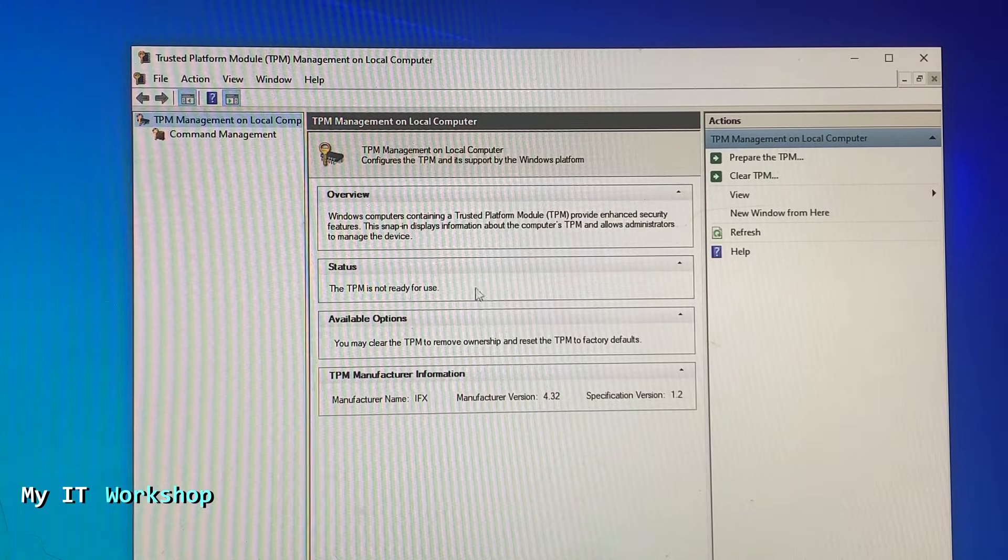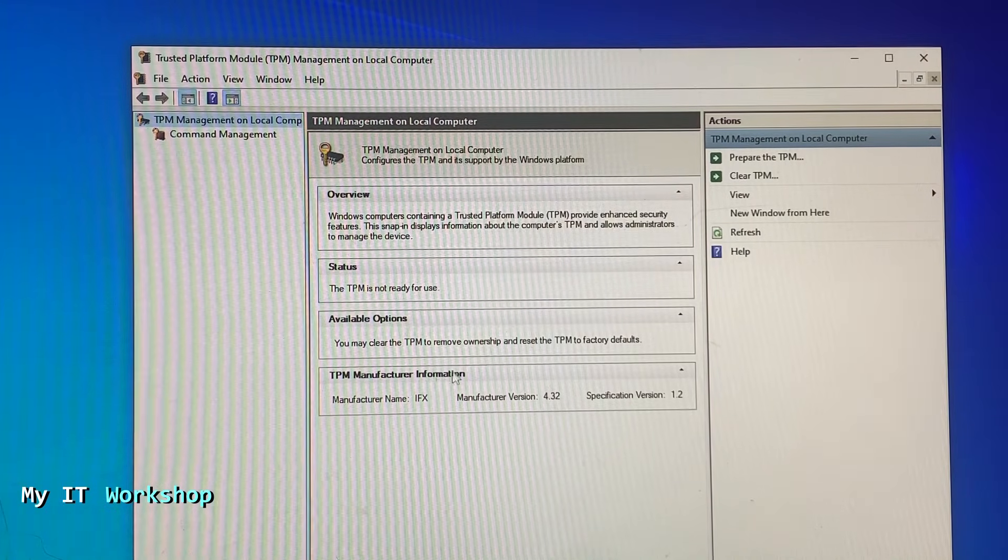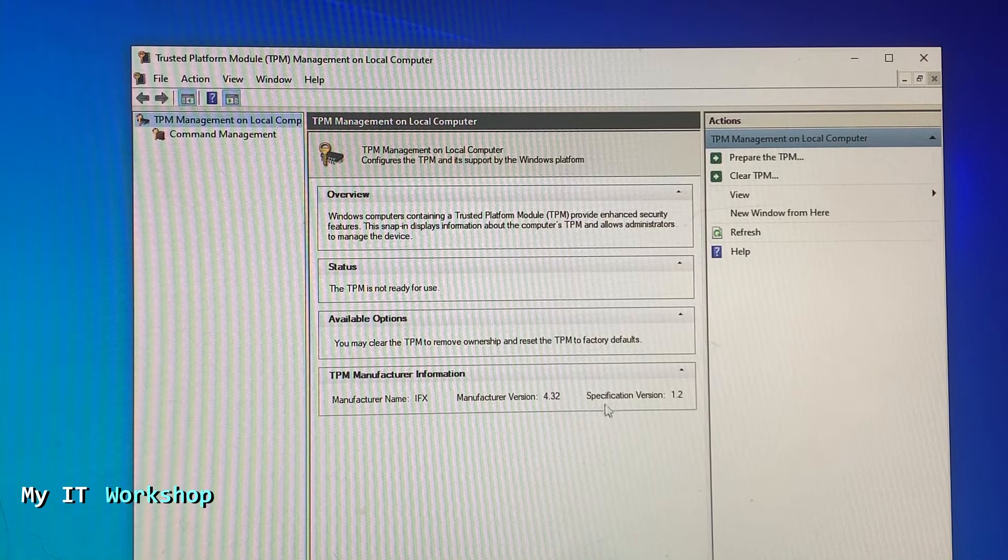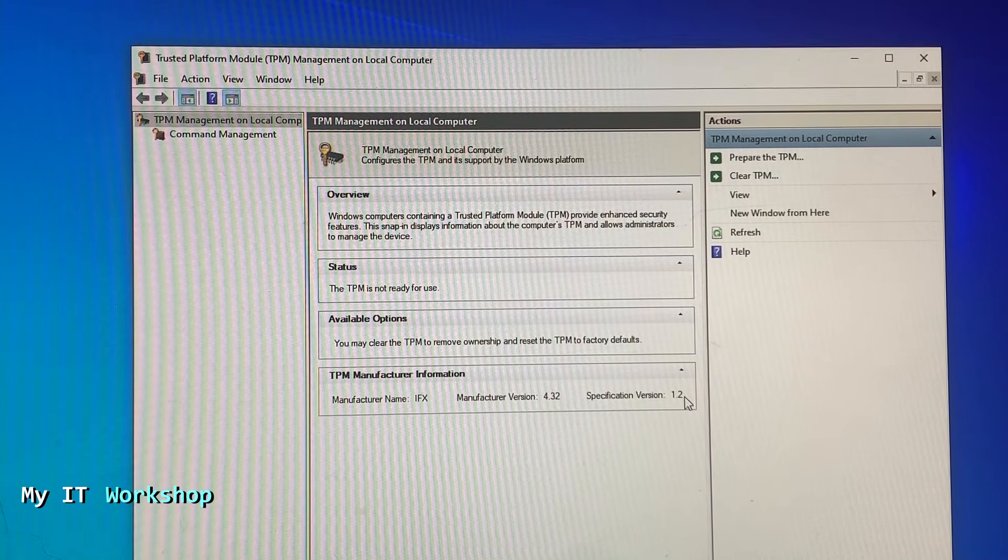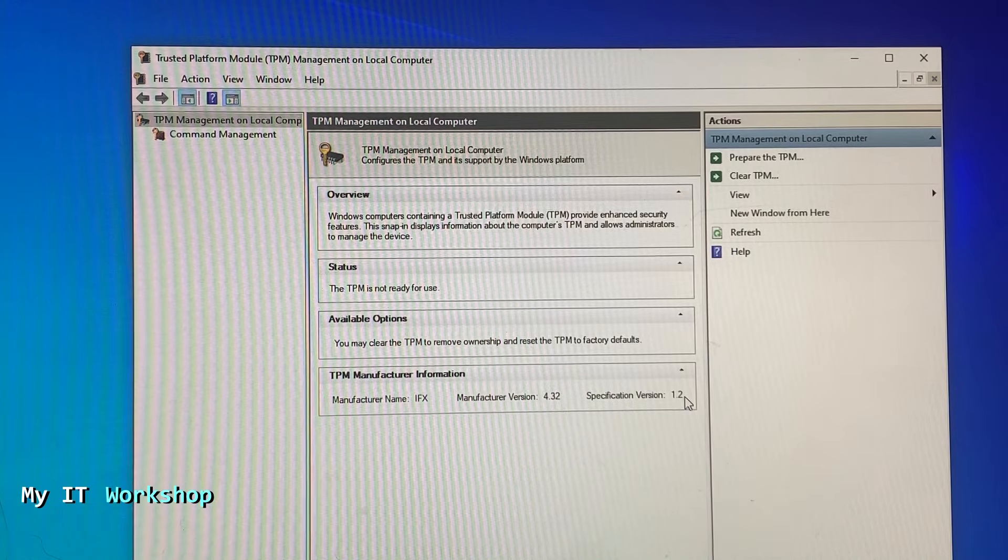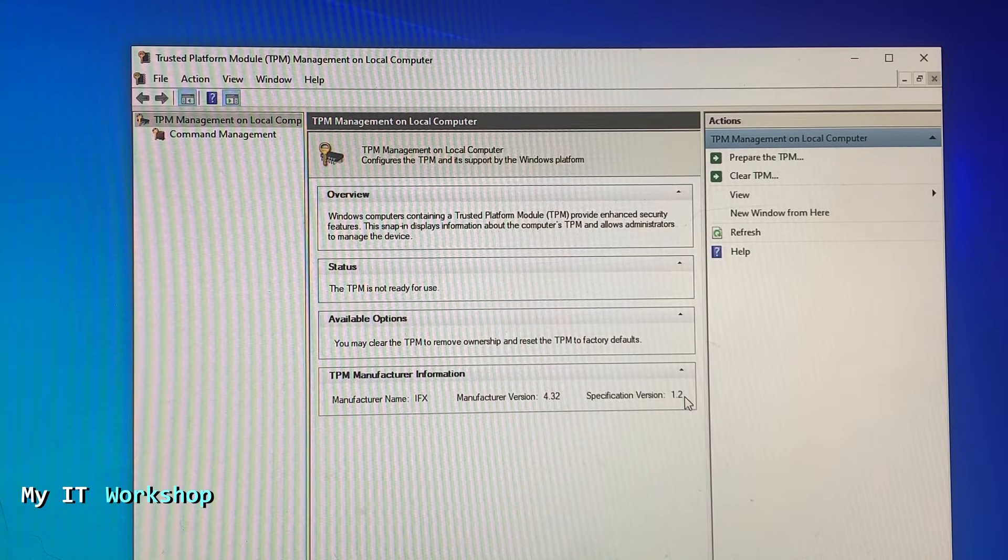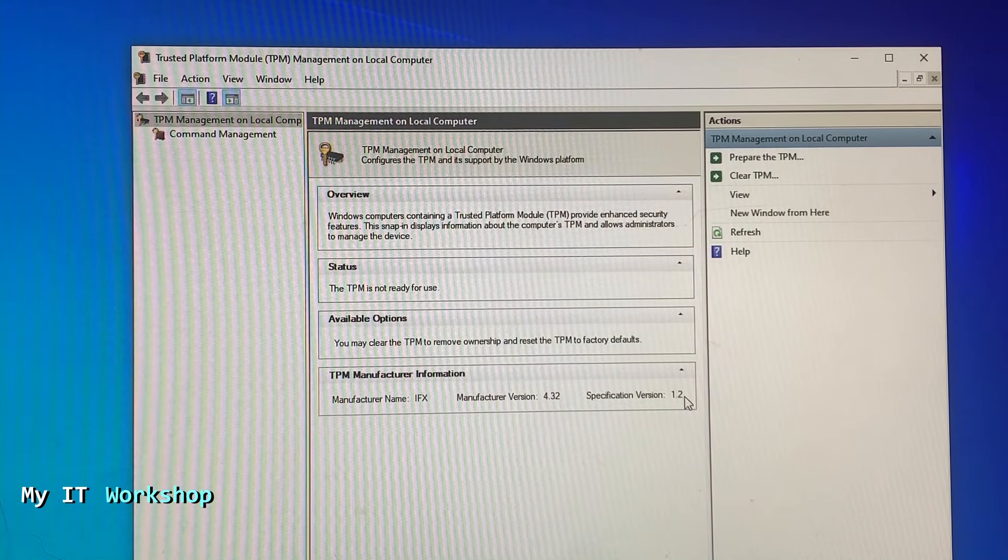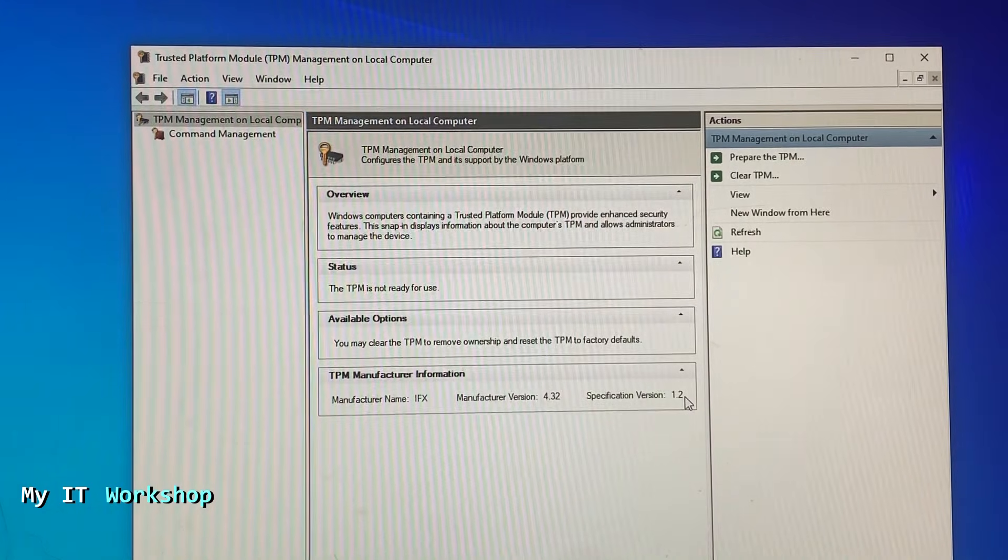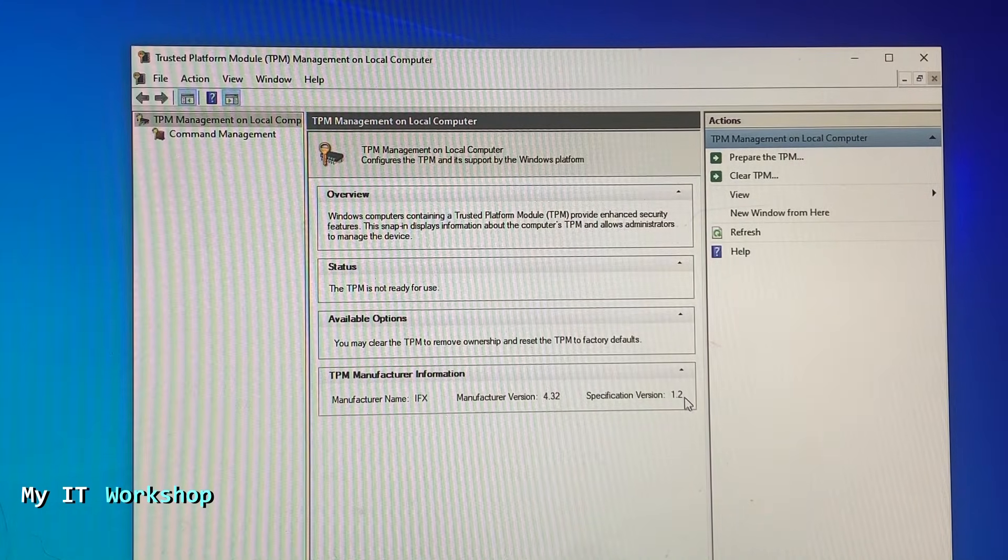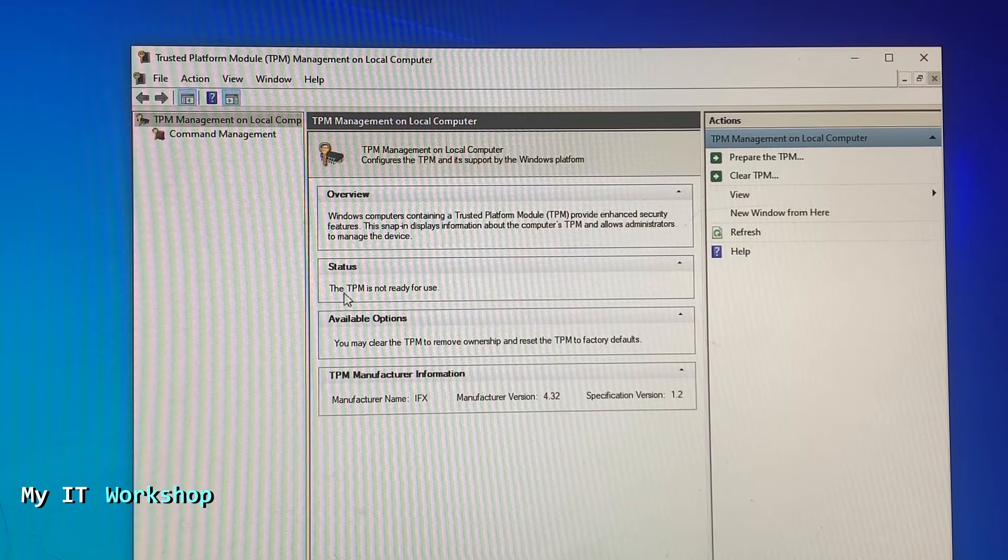It says TPM management on local computer. The status says the TPM is not ready for use, and the version is 1.2, the latest is 2. A TPM is a physical chip on your motherboard, so not all models might have it. The older your computer is, the less likely it is that you have TPM on it. In this case, it's giving me this message which is very different than the messages I received on the Dell and Asus that I mentioned.